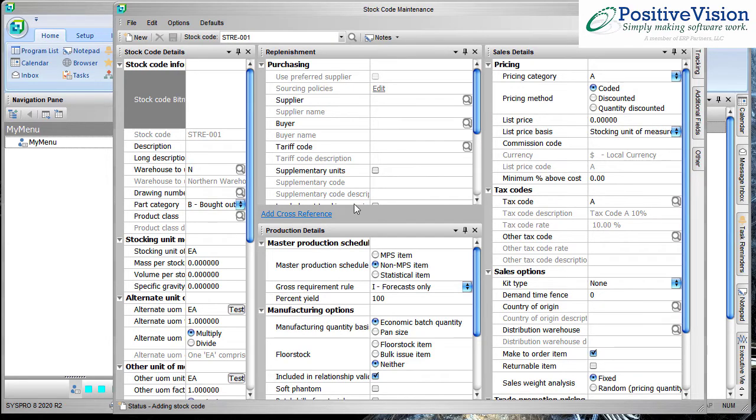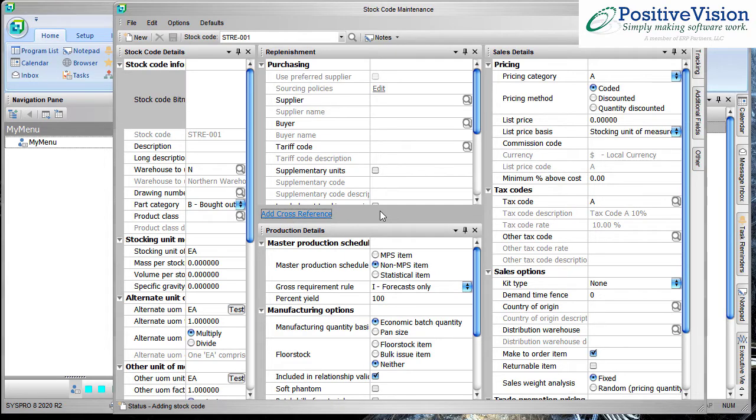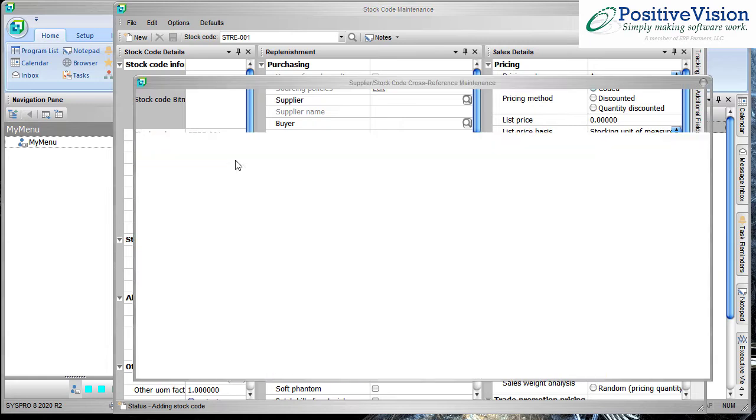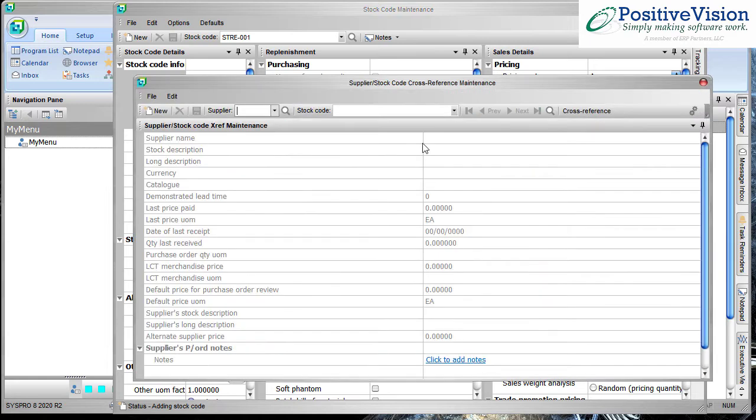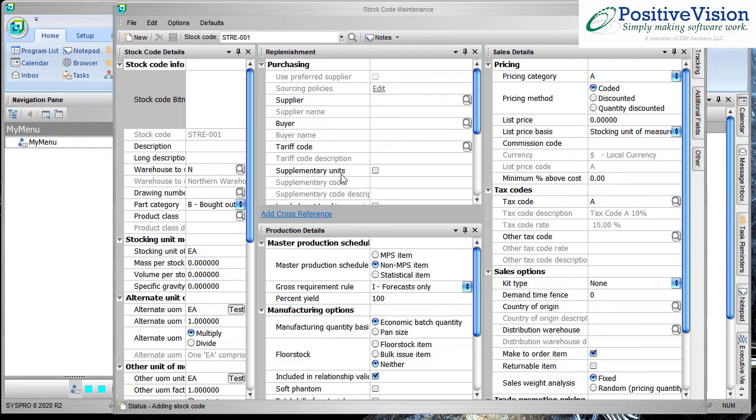So I'm putting this one in from scratch and as I'm putting it in I can also choose that I want to add a cross reference. Now keep in mind that you would have to save the stock code before you could save the cross reference. So there are some steps involved in this but the nice thing is I didn't have to bounce out to go and get it from my menus or look it up.